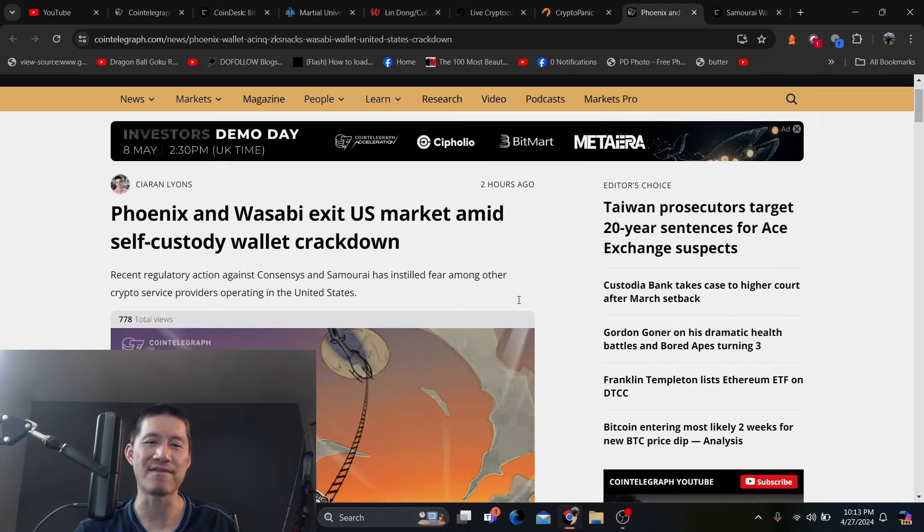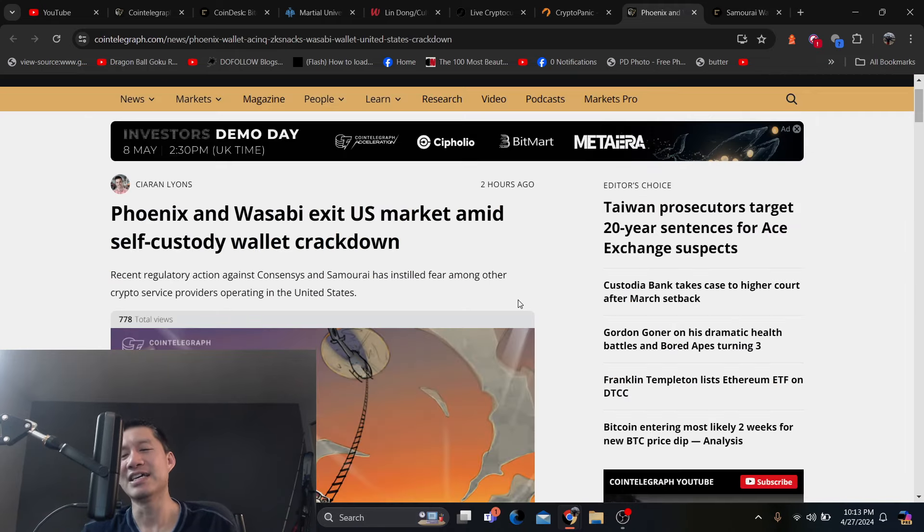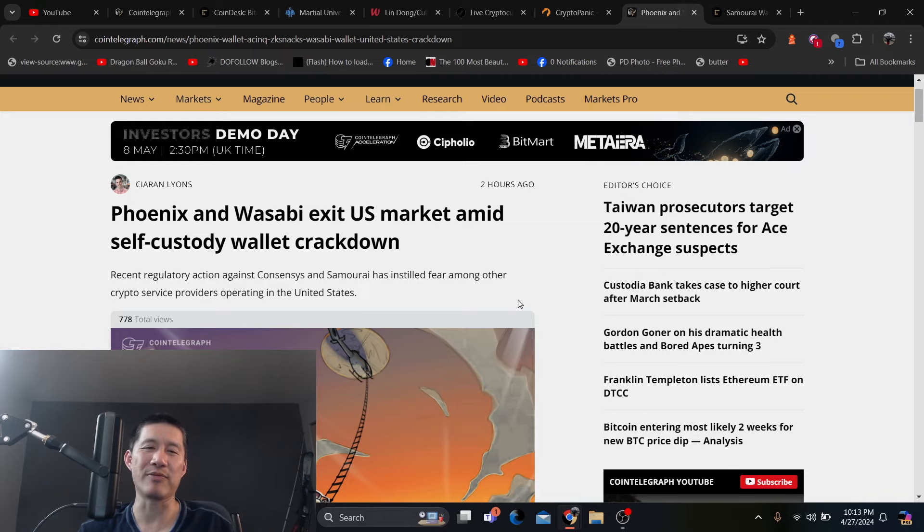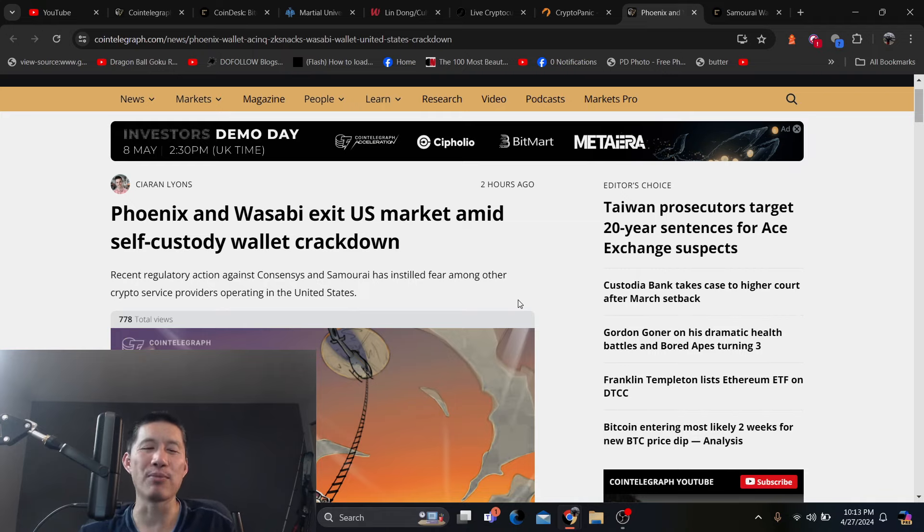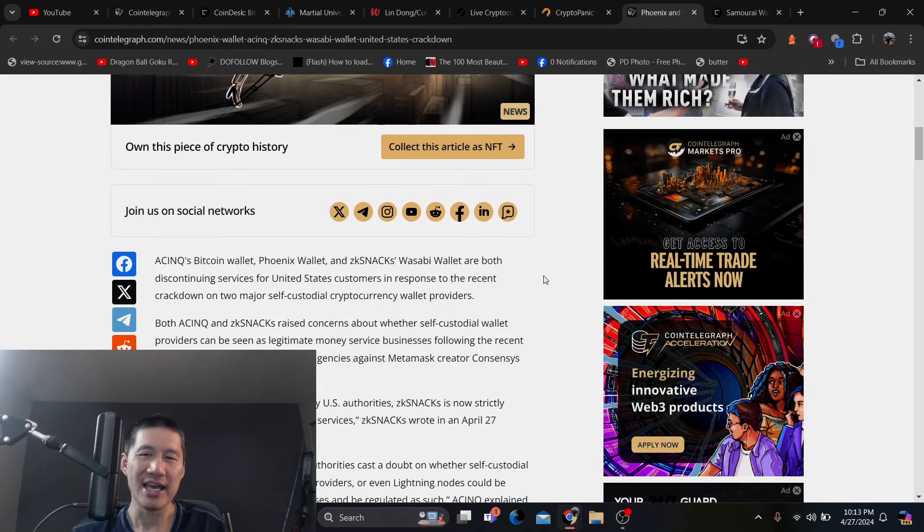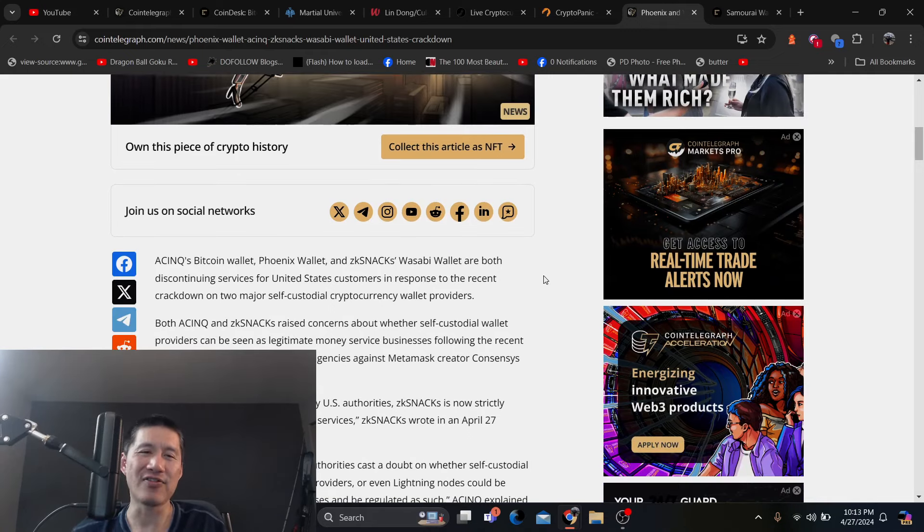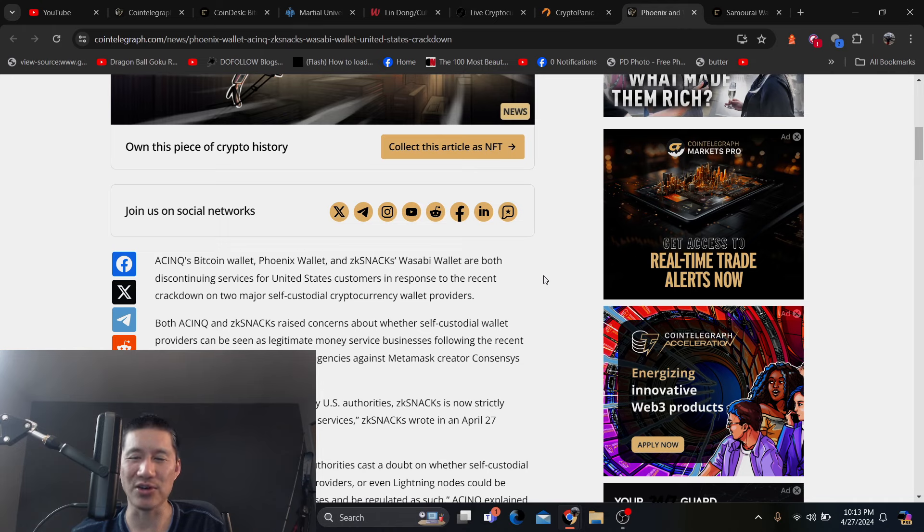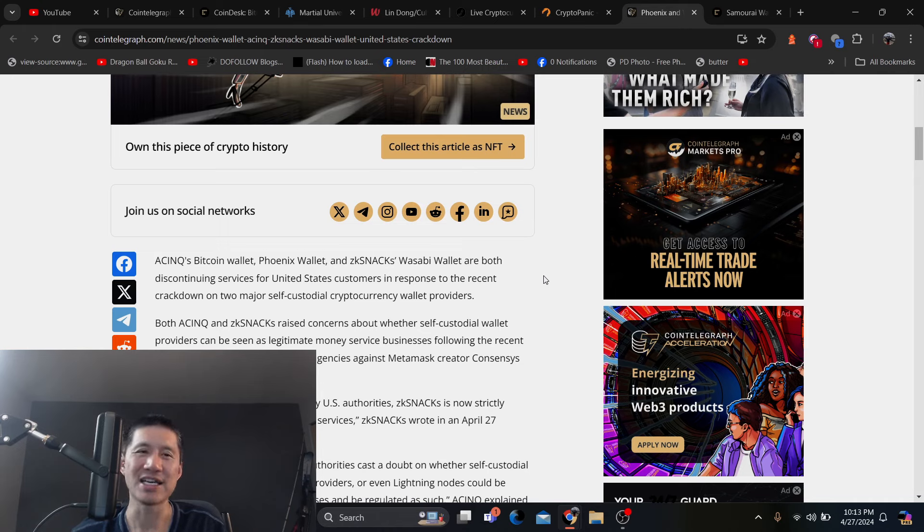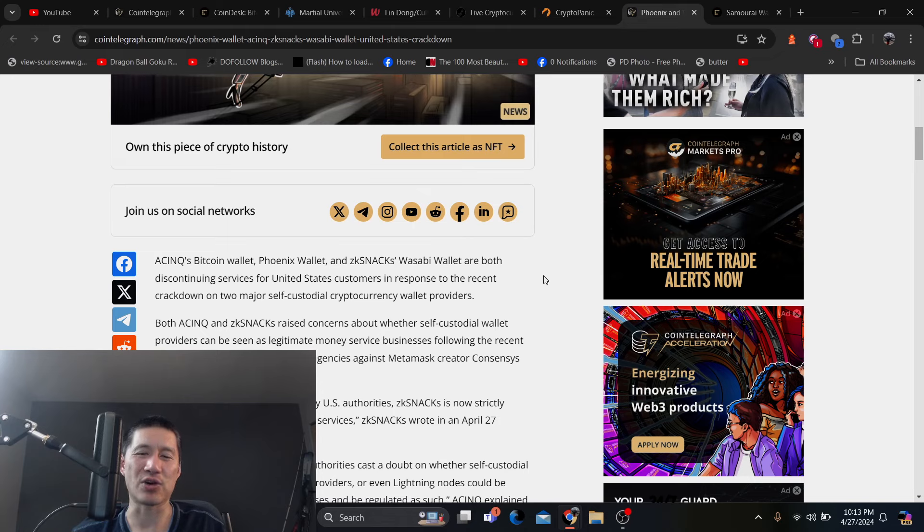I'm not really sure how many other wallets actually have this mixer, but they charge Samurai. And it looks like Phoenix and Wasabi have exited because they are afraid they might be targeted next. Even if they don't have a mixer, they're afraid the feds will find some way to charge them. And hopefully other wallets don't follow because if they shut off their services, these are non-custodial wallets.